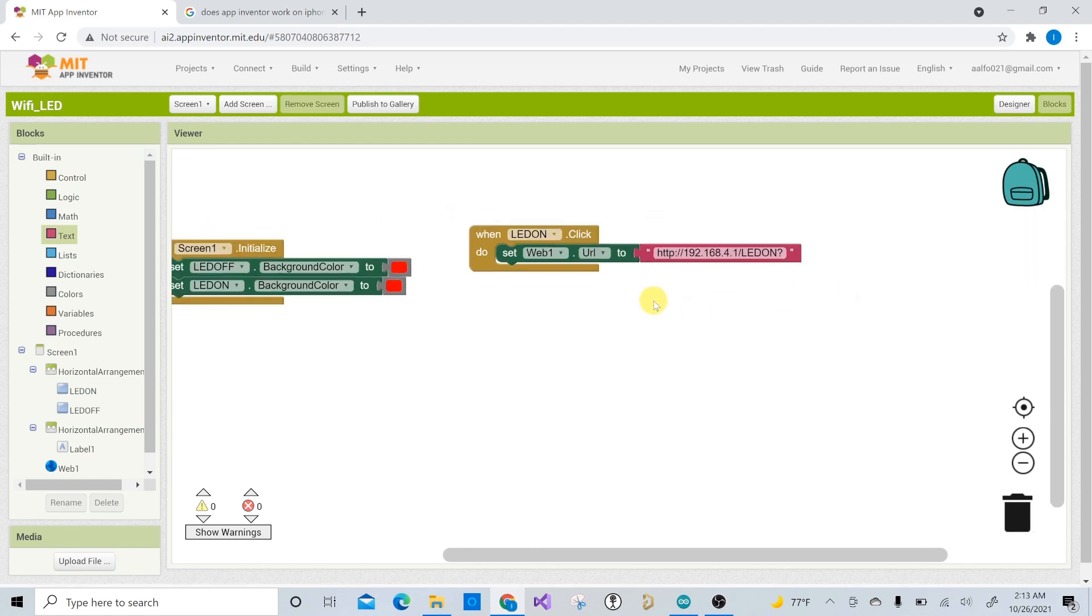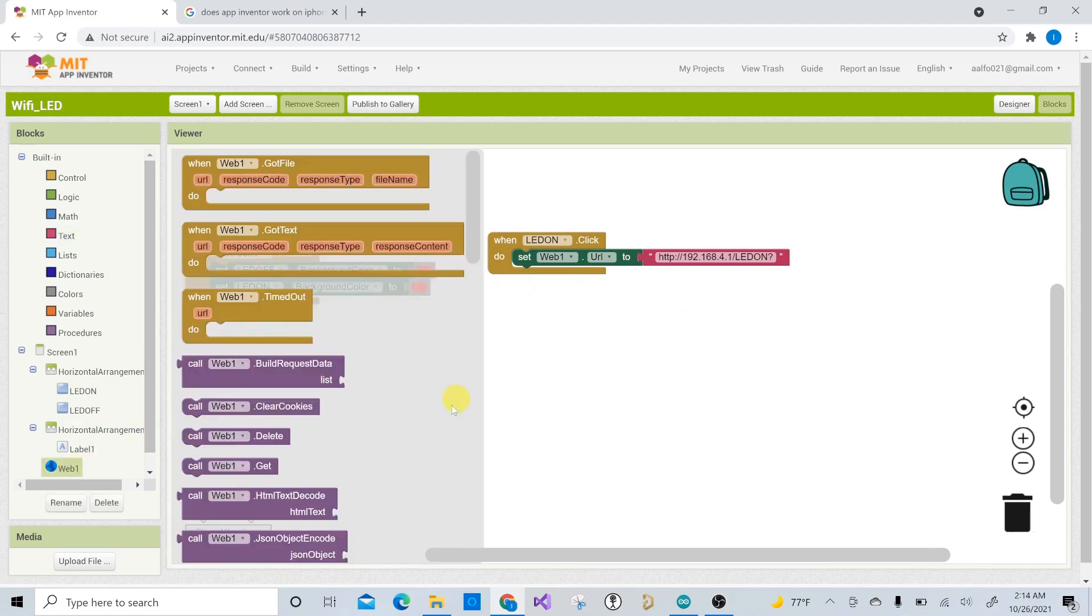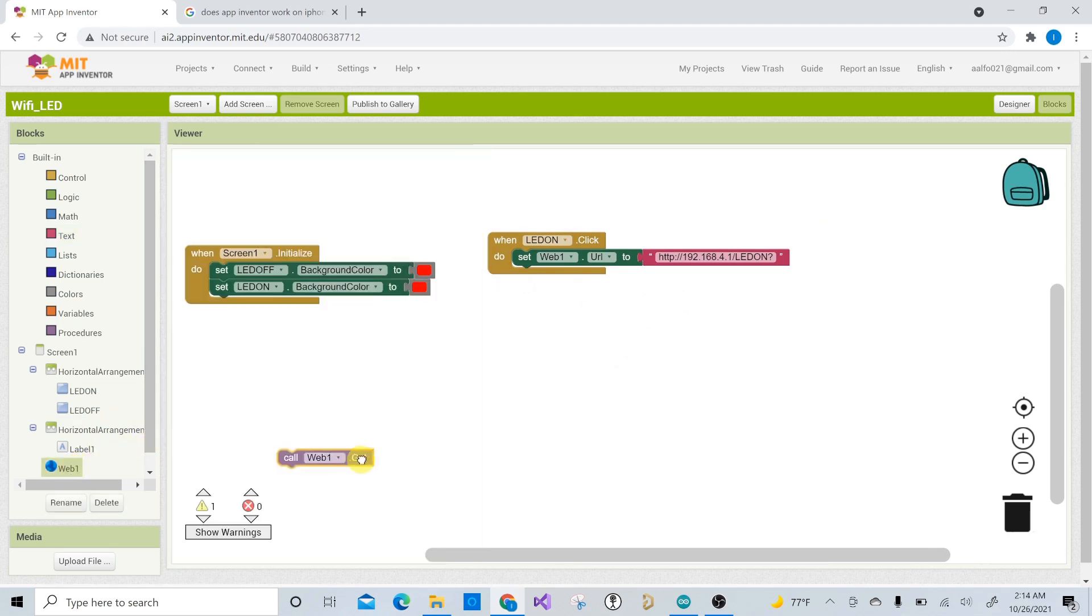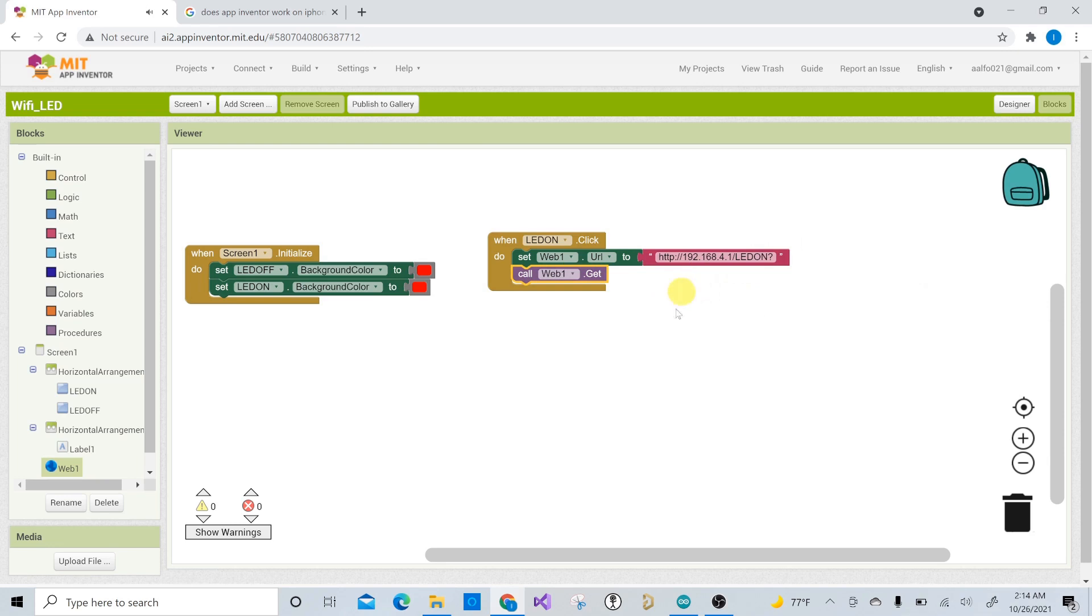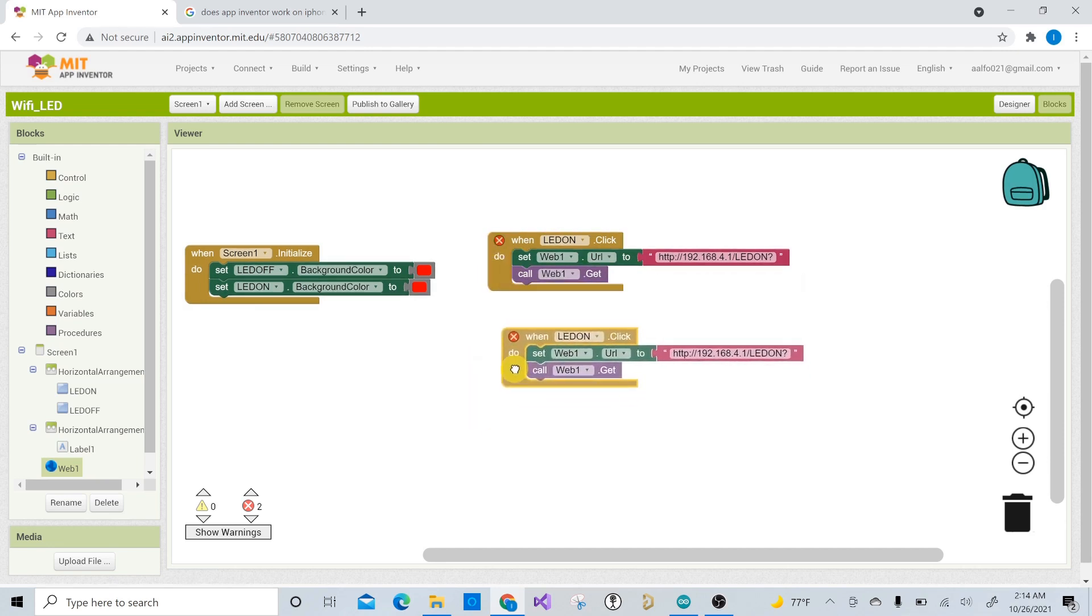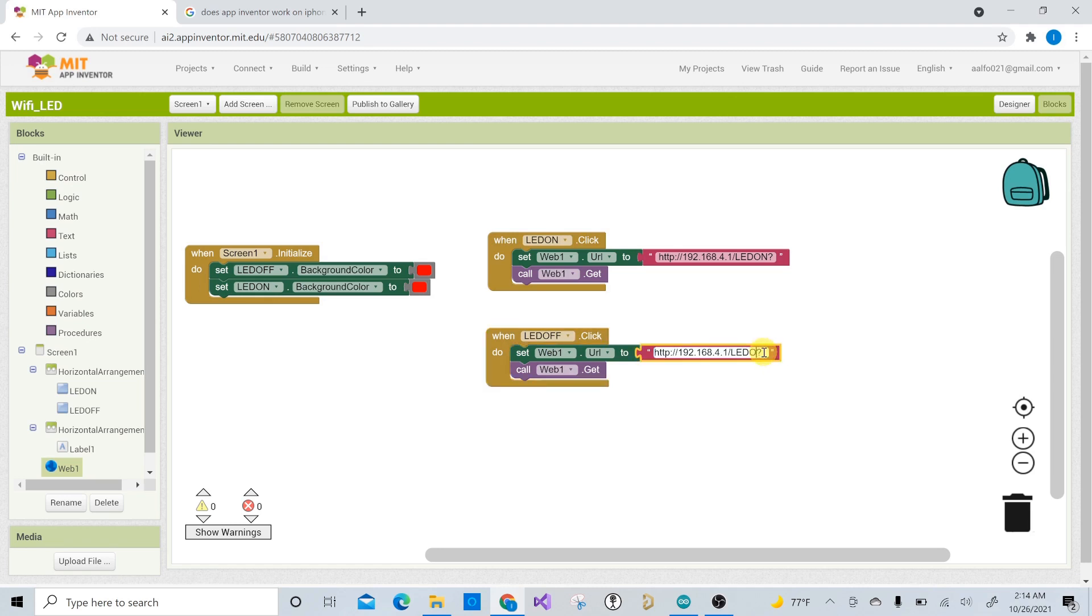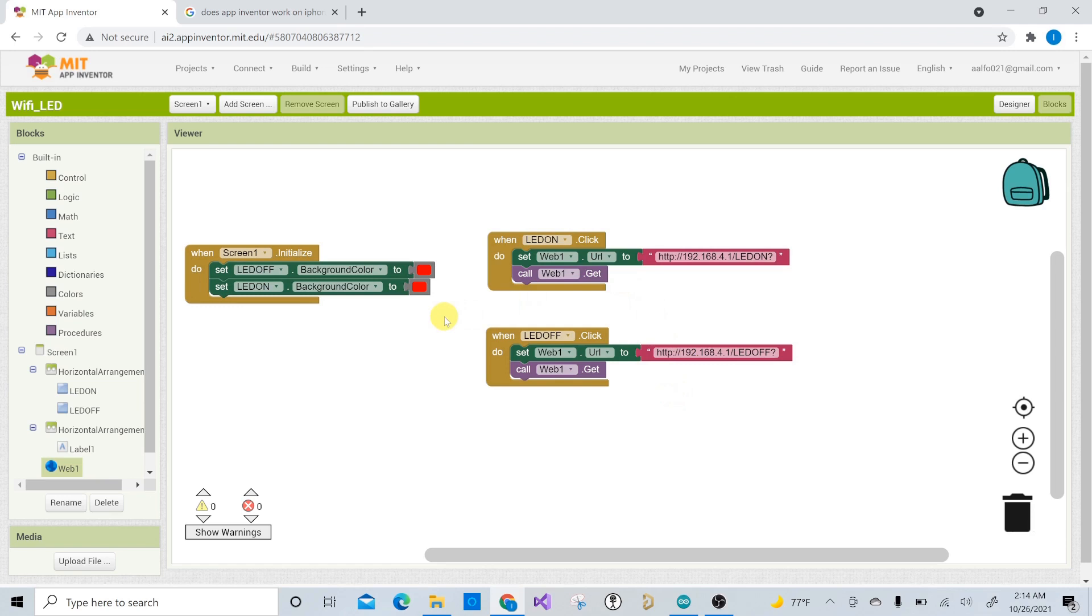So then now what you do is come over here to web again, and then you can have this function here, which is call web one dot get, and this will get a response from here. So if there's no response, you're going to get an error message on the app. Right. Now we can control copy this whole thing. Right. And the same thing is for LED off. Right. All you have to do is change here instead of on is change this to off and it has to be capital because that's how the code in the Arduino has it.